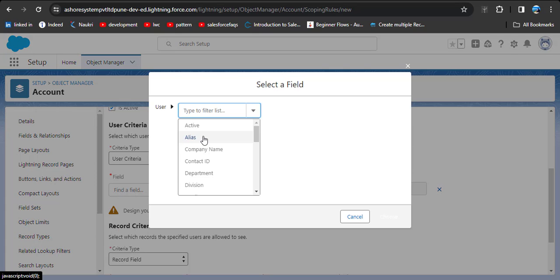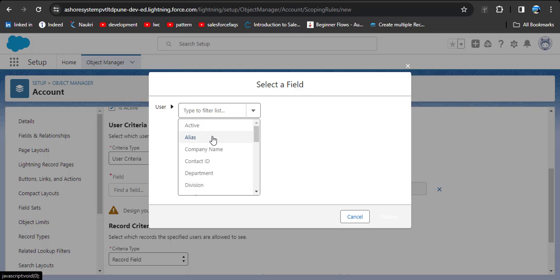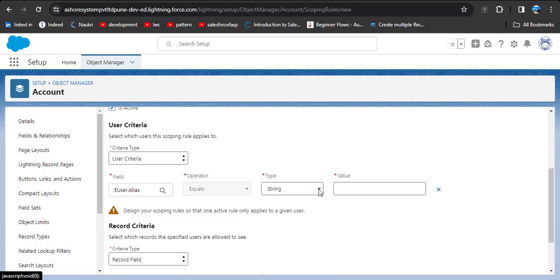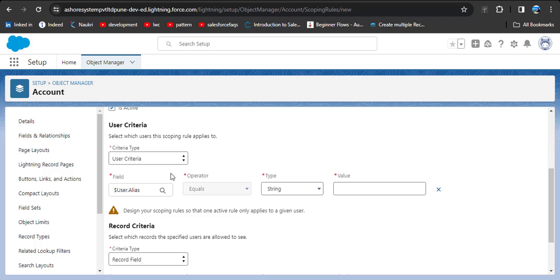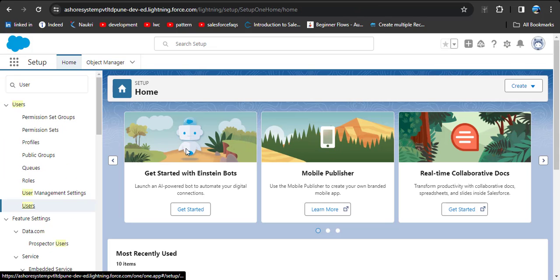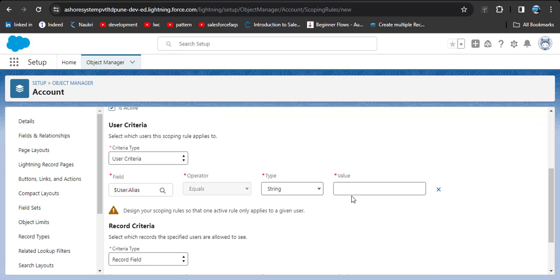Next, we need to select the user criteria. In user criteria, we can apply the scoping rule on a particular user or a group of users. Select 'Alias' as the user field, then choose 'Equals' and enter a string value. To get the user alias, go to the quick find box, search for 'User,' then click on Users. Find Anderson Alexi, copy the alias, then go back to the scoping rule and paste that alias into the value field.